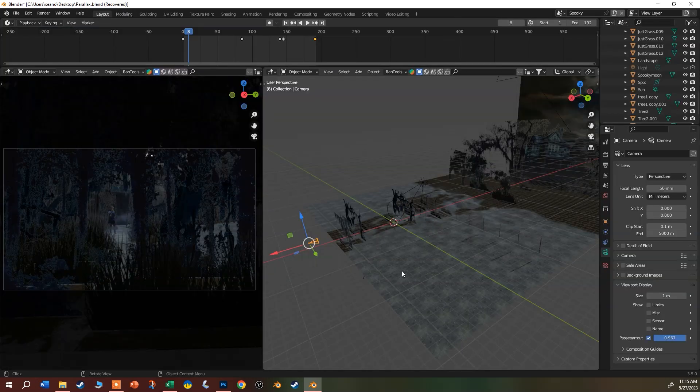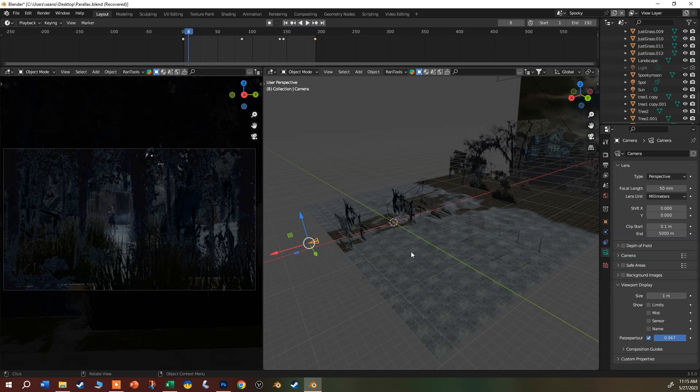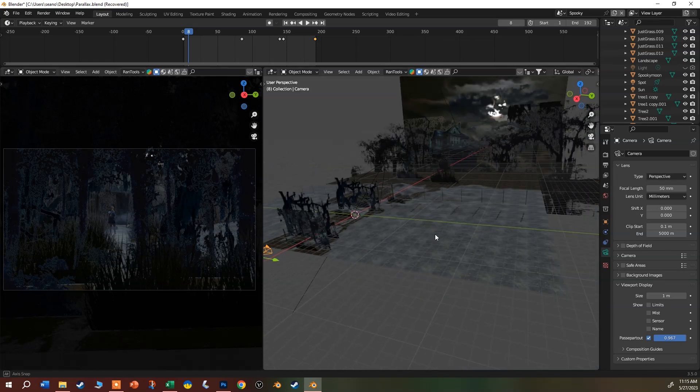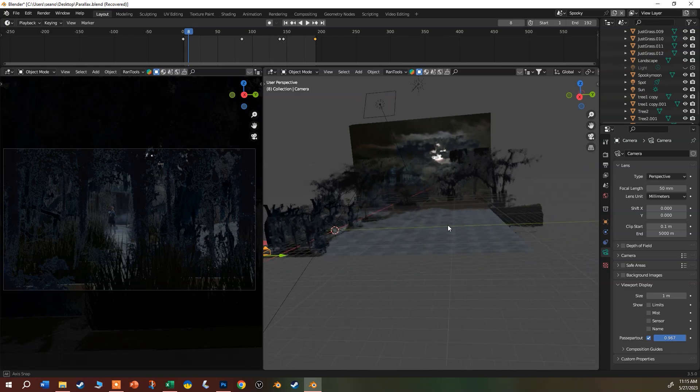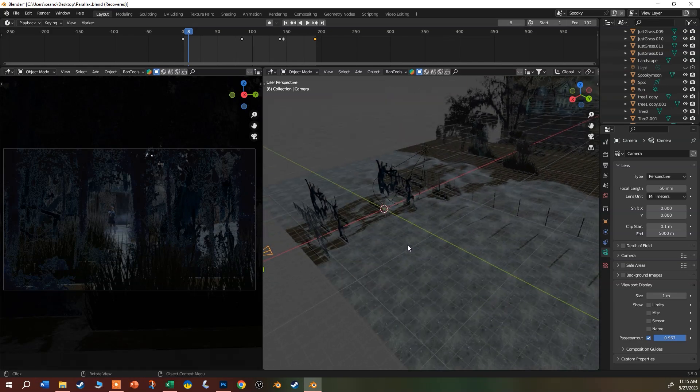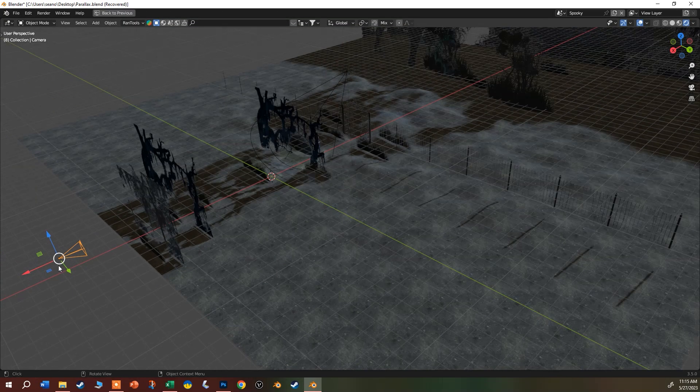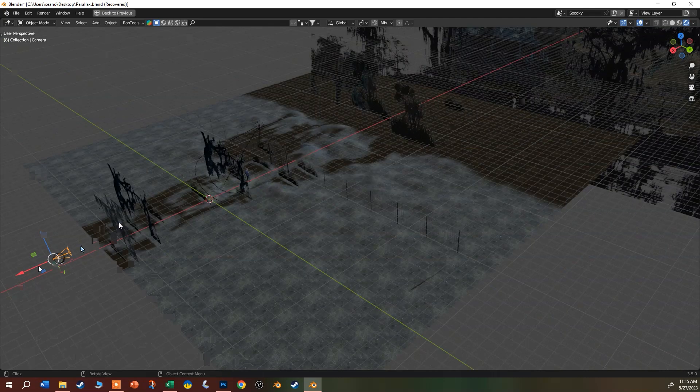Alright, so this is the abbreviated version of the parallax tutorial for people who kind of know their way around Blender already. What I've done here in the scene is everything is just sort of flat and 2D. Let me just maximize this window so you can see what's going on.